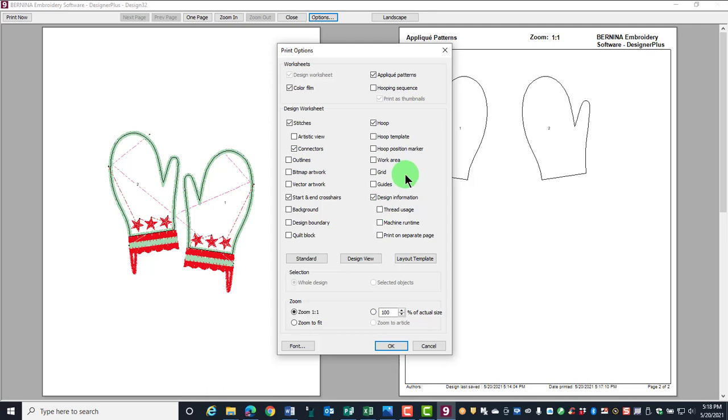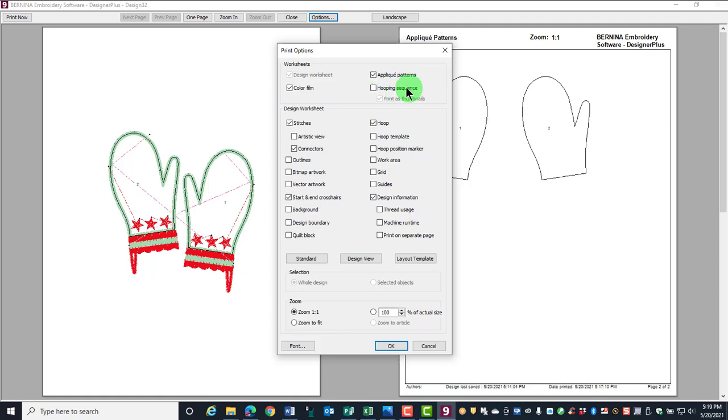There is lots of sewing information given: bobbin length, design size, etc. You can also choose to print applique patterns if you have an applique design and hooping sequence for multiple hoopings.